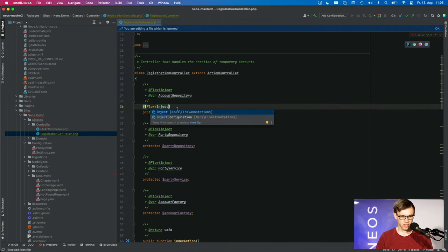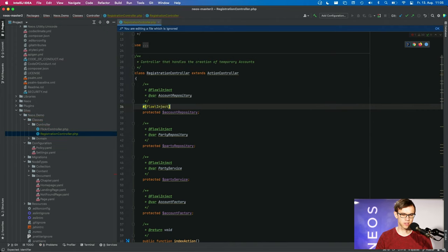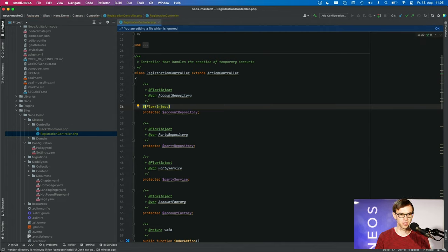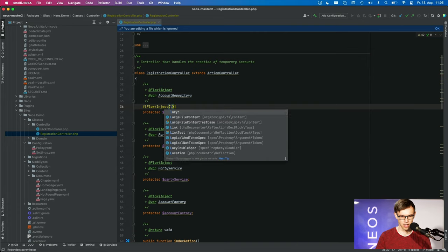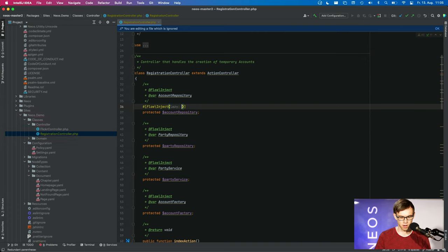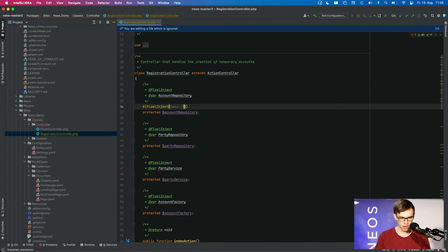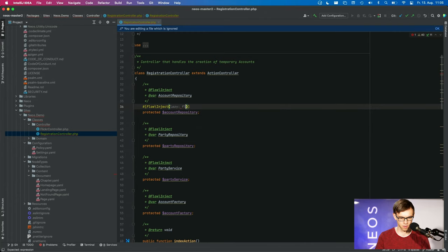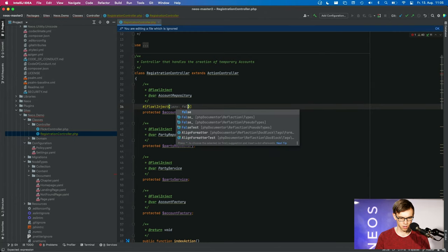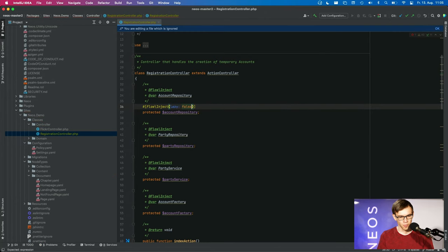And the nice thing about this is that this has full IDE support without any additional configuration you need to do. So PHPStorm IntelliJ fully supports that. It also supports attribute autocompletion. So you can say lazy false, for instance, at this point in time.